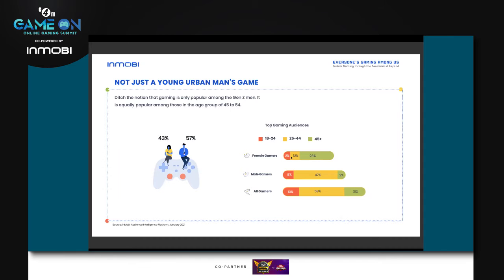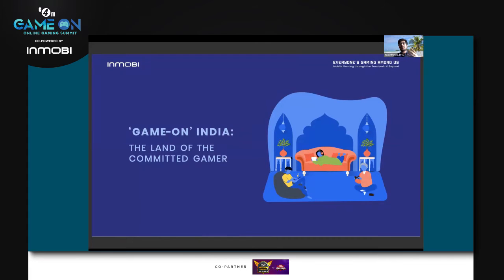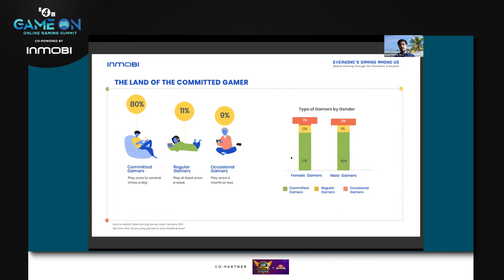Now that we've understood the demographic, how do we understand the persona of this mobile gamer better? India is emerging as the land of the committed gamer. We asked a simple question: how often does one play games on their mobile phone? A whopping 80 percent said they played once to several times a day — these are the committed gamers in India. These committed gamers range across gender, with only a tiny skew toward male.